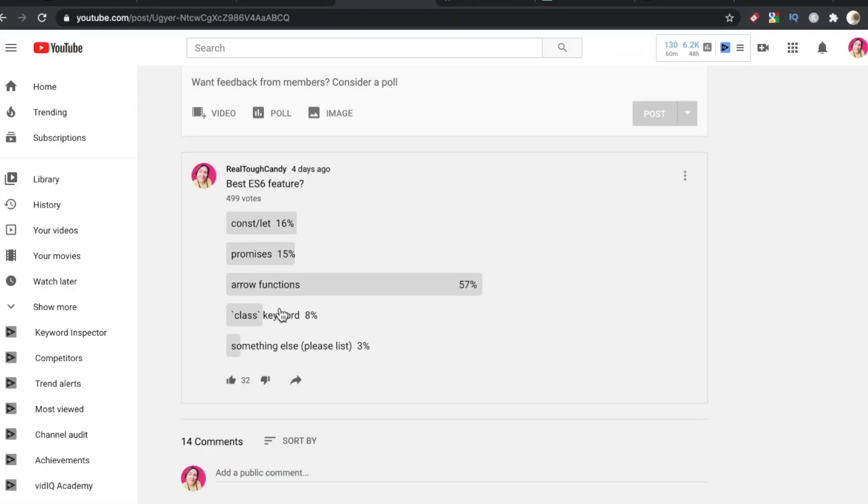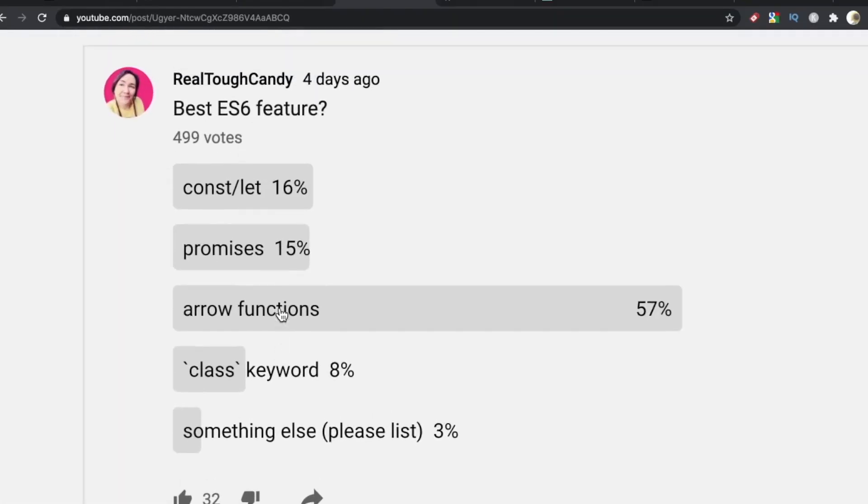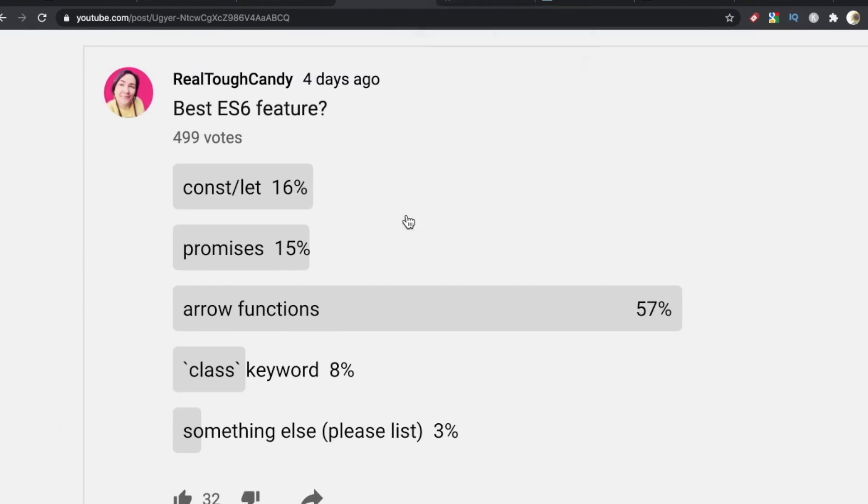And with a meager 8%, but still not a bad showing, the class keyword. And if you've worked with prototypes before directly, you know what a pain in the butt they can be. This just makes things a little easier.